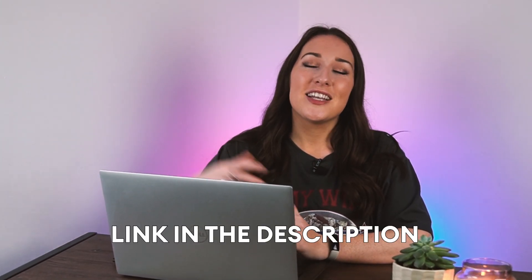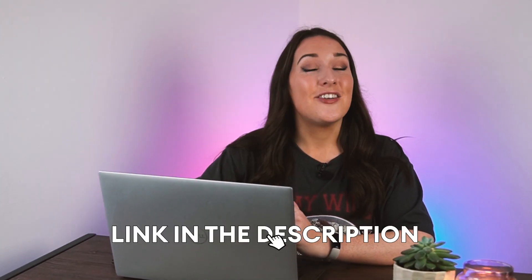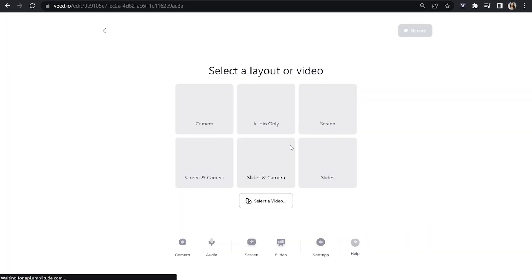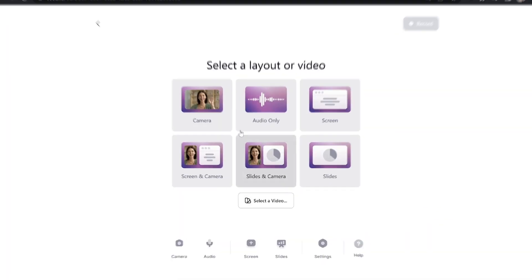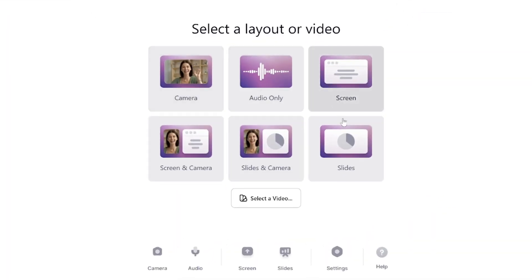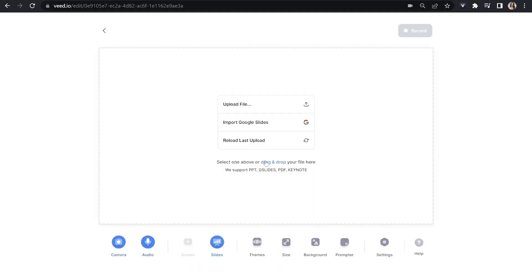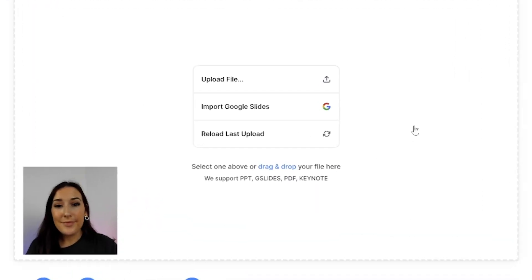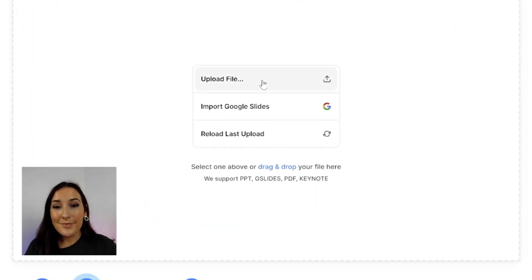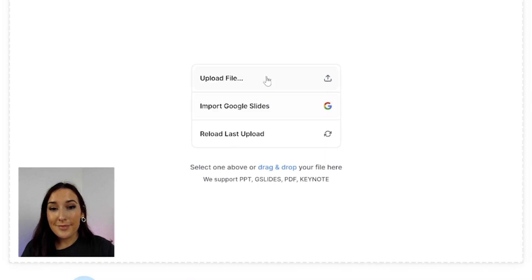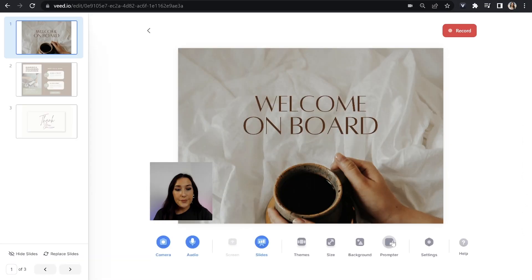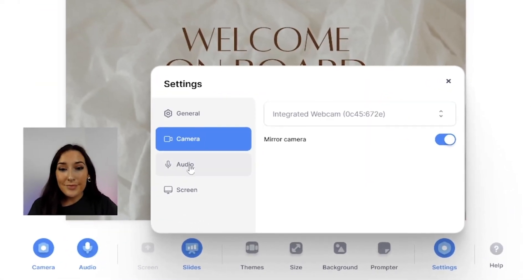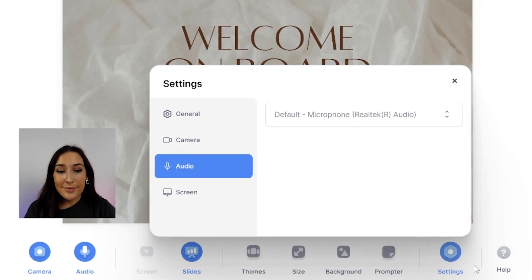To get started, just click the first link down in the description. Now we're in Veed — click Recorder and you can choose whichever layout is going to work best for you. For this, I'm going to choose Slides and Camera. Next, upload your slides; you can choose to upload a PDF or, if you've used Google Slides, choose that option. Once they're loaded, you can click on Settings to choose your preferred camera and mic.